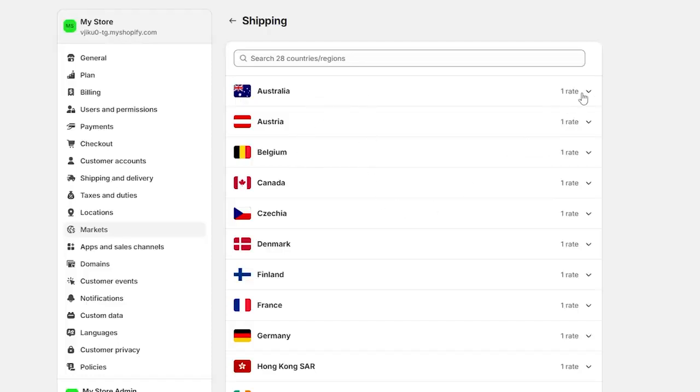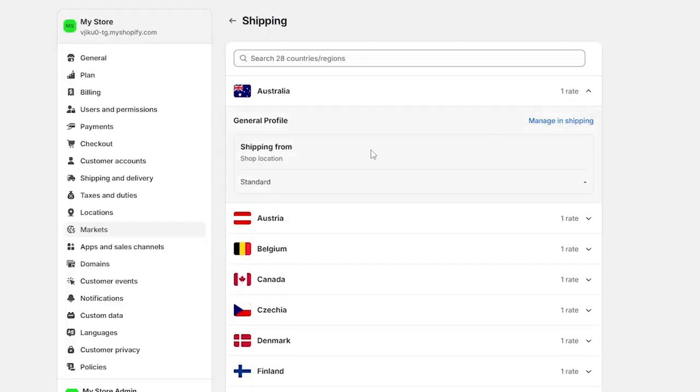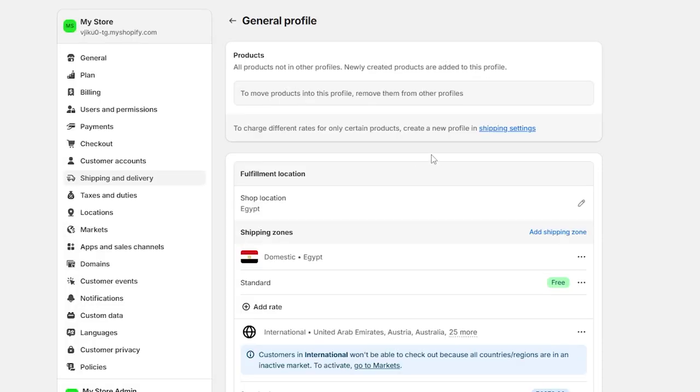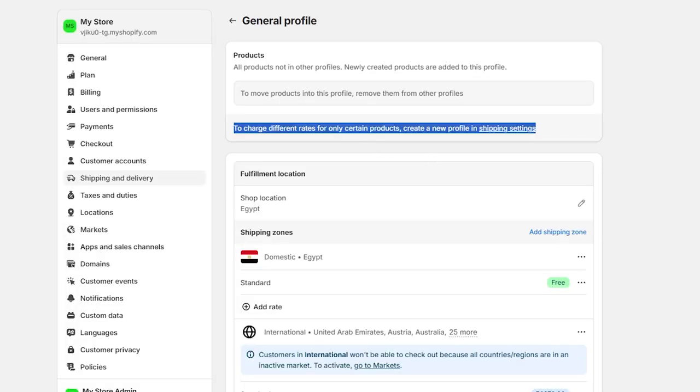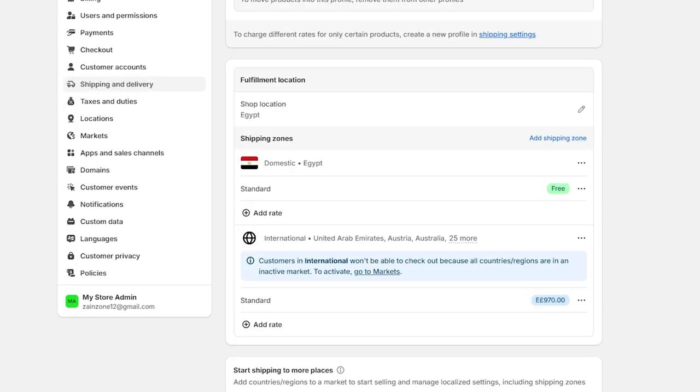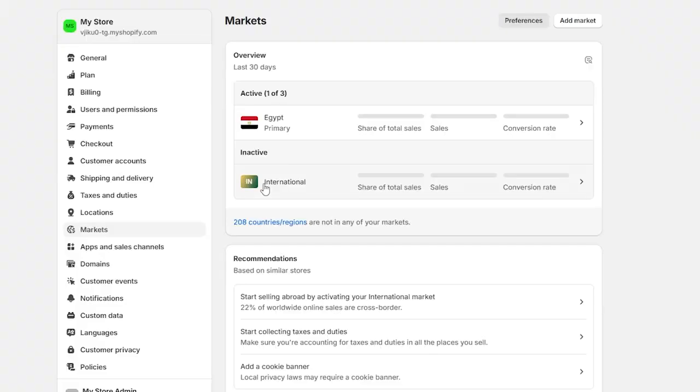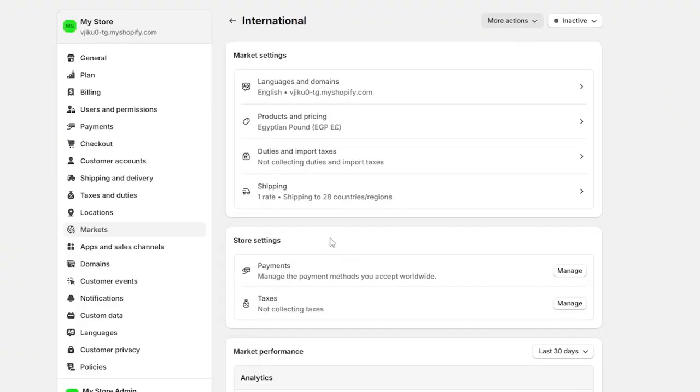Add the countries. You can add a specific rate for each country. You don't need to do so, but you should head to the shipping again. Now I will go to markets again. Then go to international.